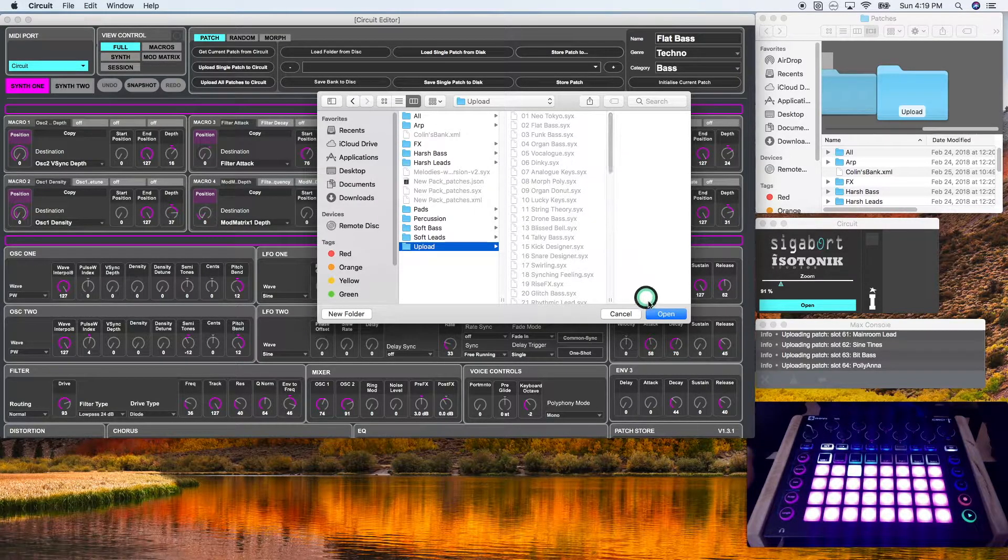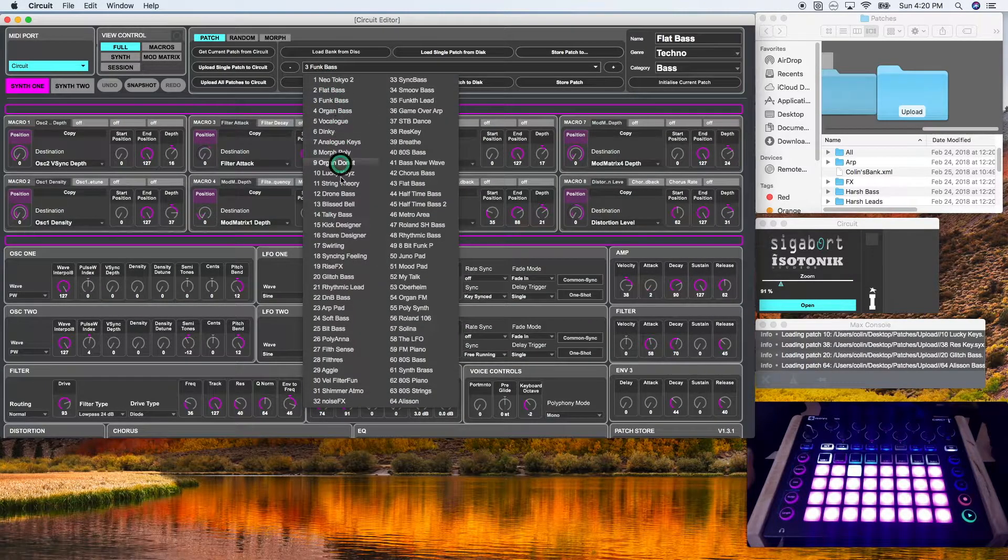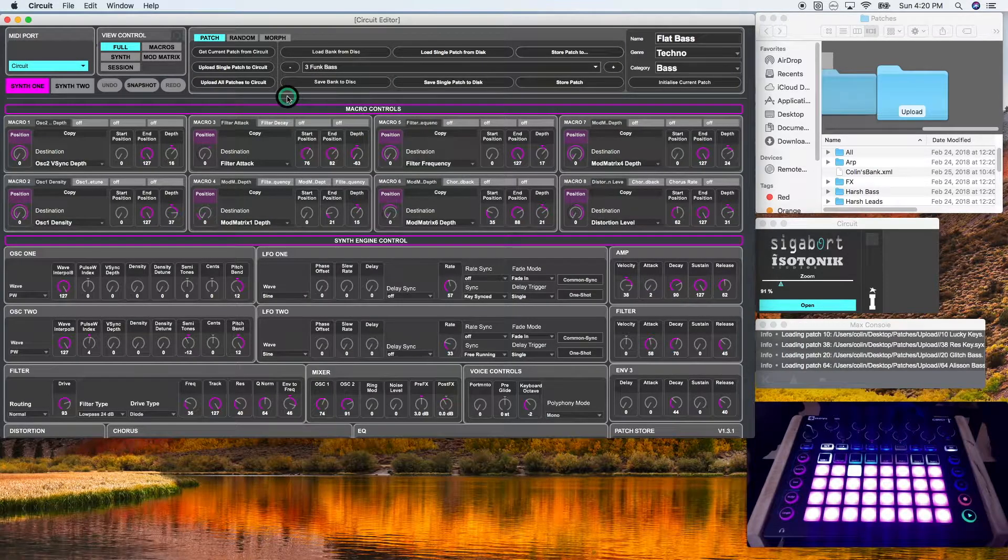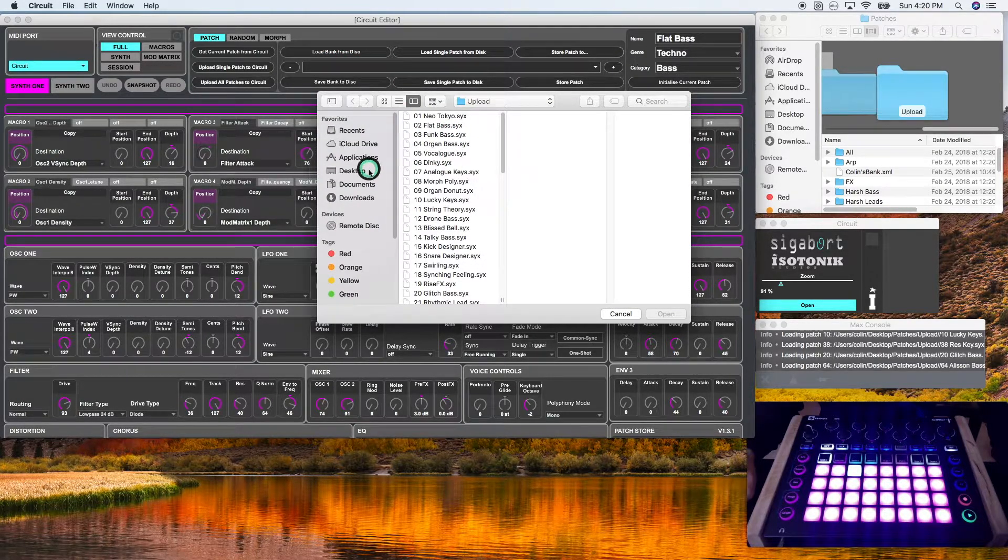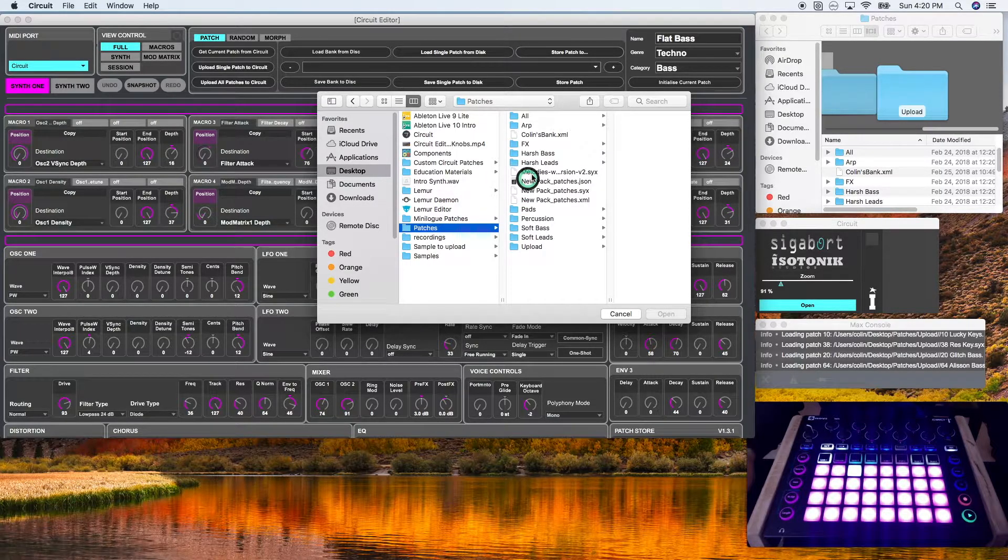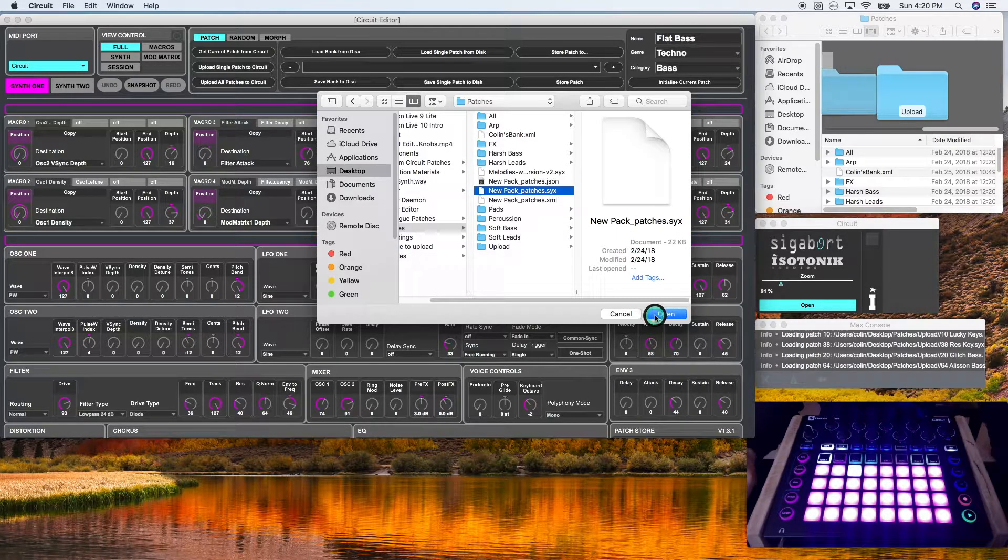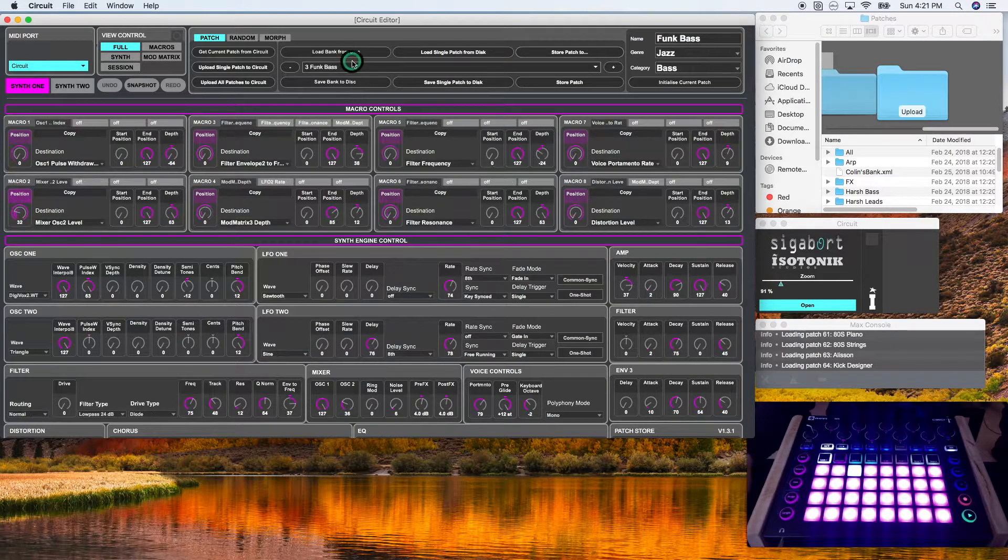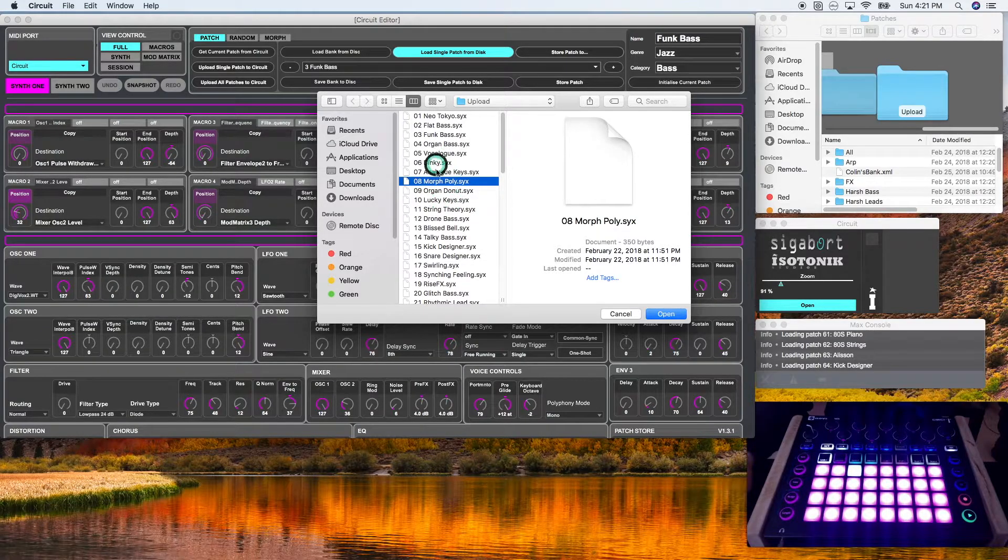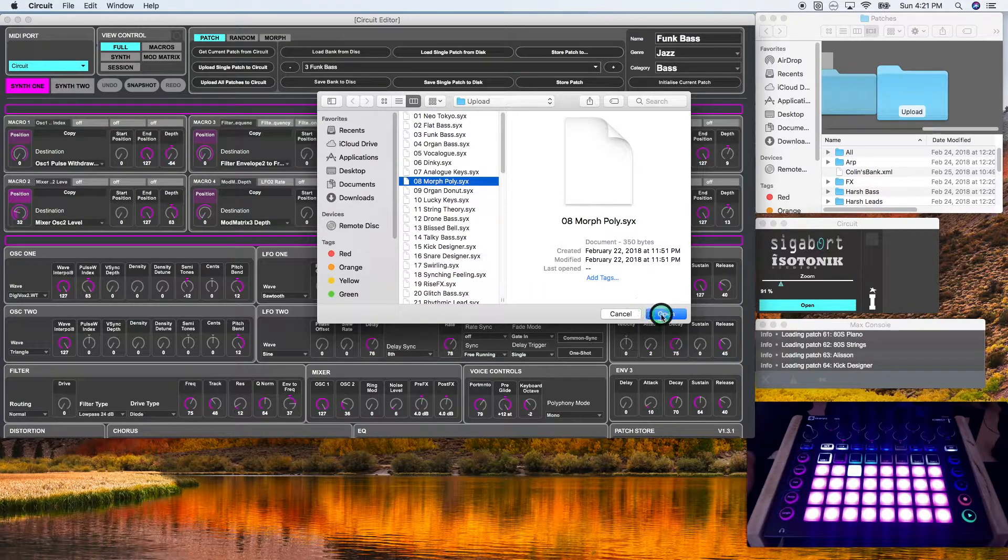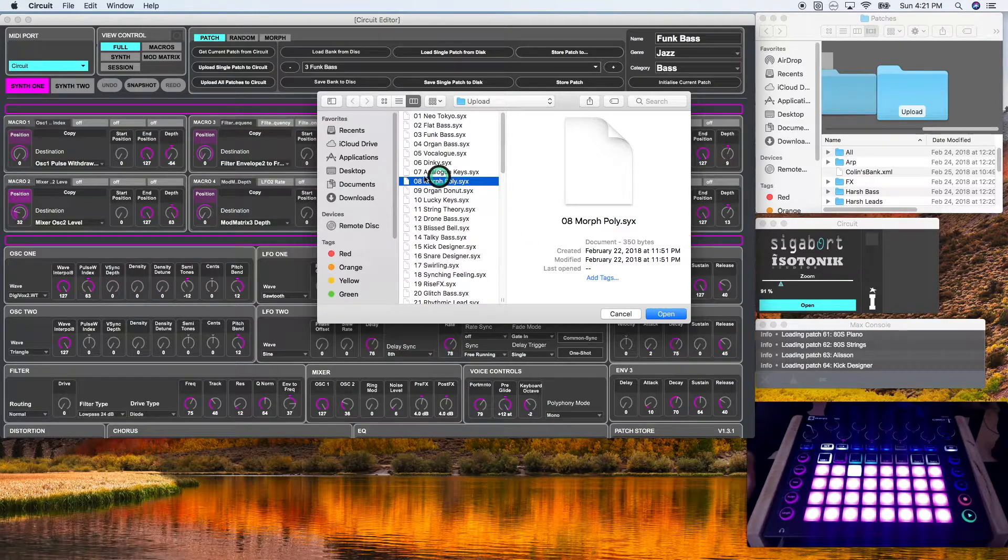And it's uploaded my curated bank. So it actually would do the same if I go to my patches and upload the new patches pack. All right. So load single patch from disk will load a single patch that you select onto the interface of the Novation Circuit editor. So I'm going to click open here and it's going to change from func base to morph poly. And there you go.